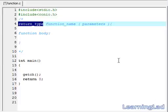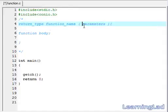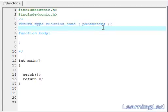The next thing is the function name. Every function should have a name, so we have to specify the function name after the return type. The next thing is within the parentheses, we have to specify the parameters for the function. A function can take any number of parameters — if you want to pass around 10 parameters, you can do that.